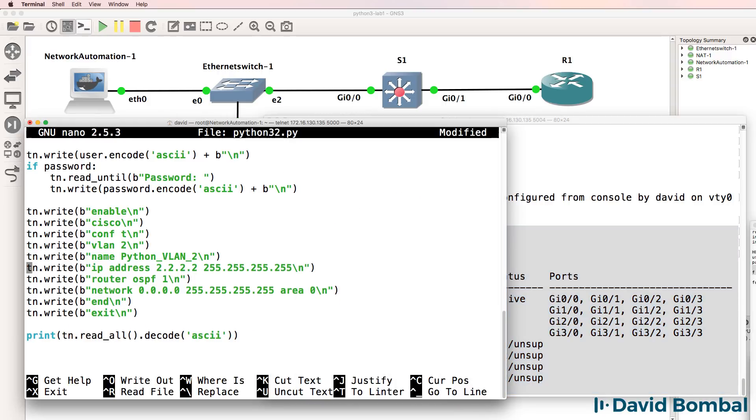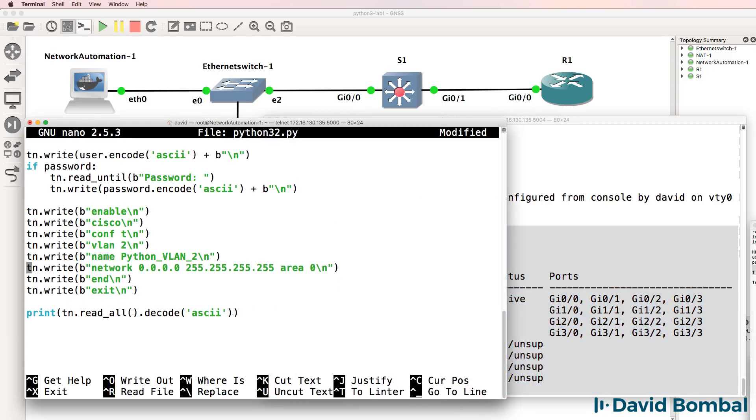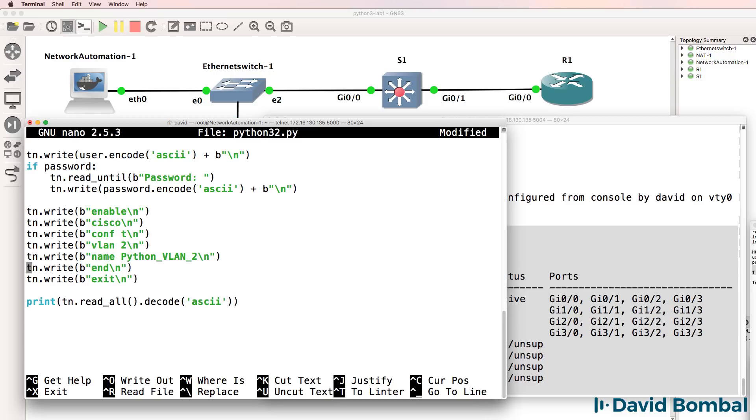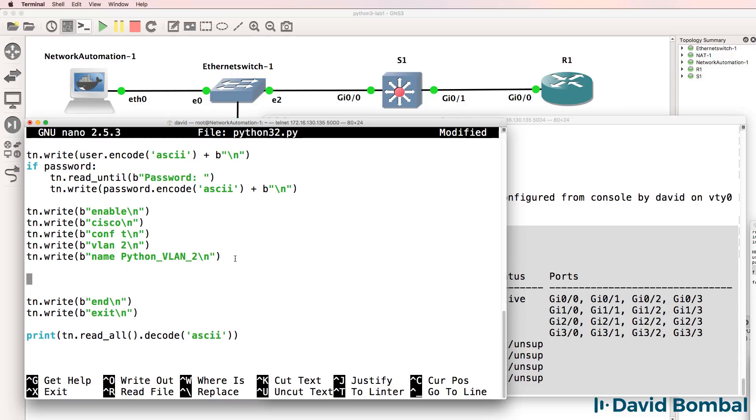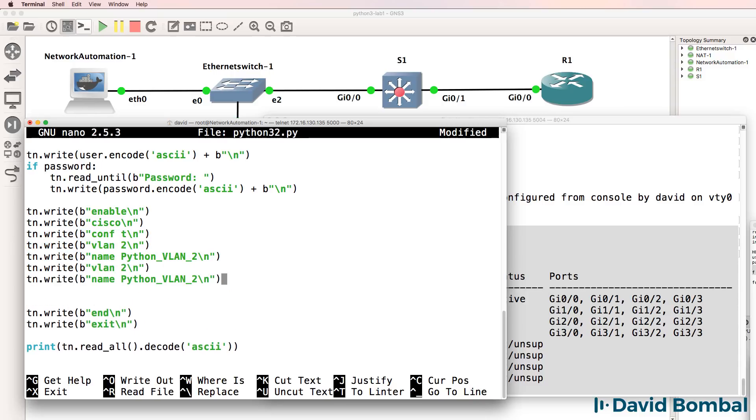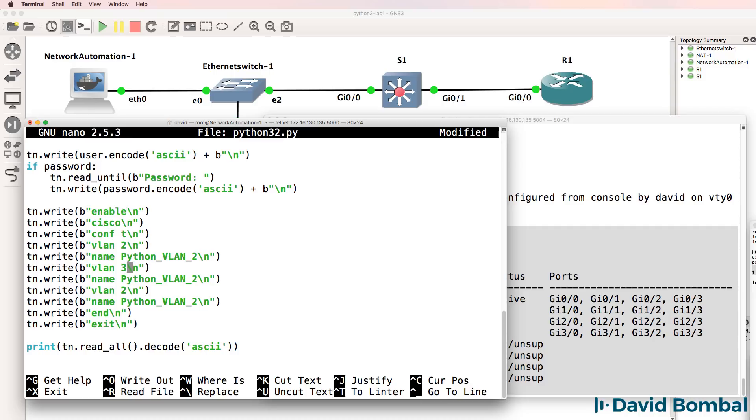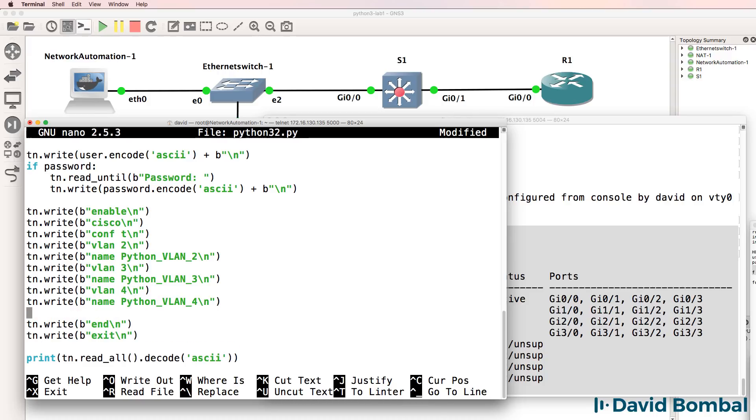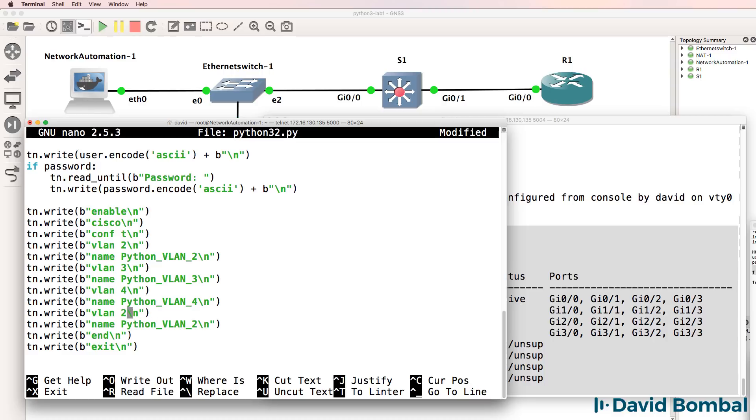What I'll do here is delete lines by using control K, and then I'll copy these lines into the script. Now programmers with lots of experience will tell you that you should use loops and not duplicate code like we're doing here. Again, that is true. We'll get to that later. For now, let's configure VLANs 2, 3, 4, and 5 on the switch.